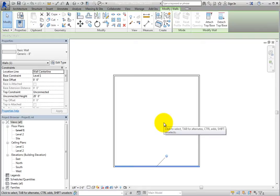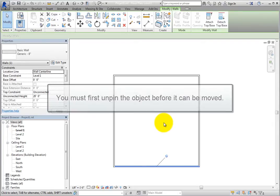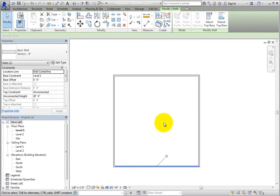Once an object has been pinned in place, you must first unpin the object before it can be moved, although there are a few exceptions to this rule.